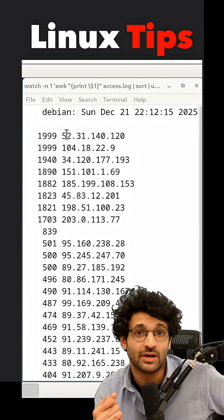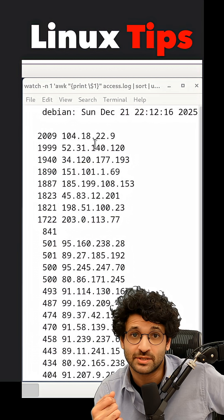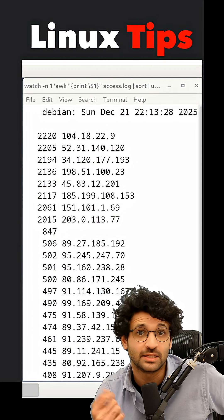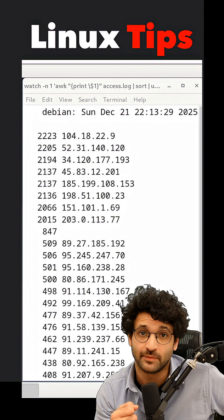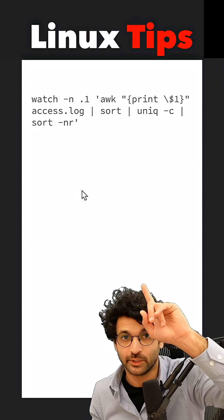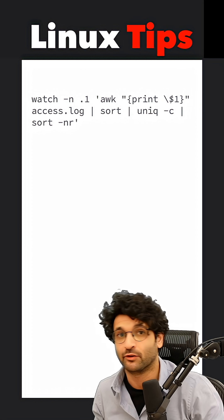This is a very simple command to track all the IP addresses that are visiting my Debian site in real time. Let me show you how. We're going to use the terminal to build this pipeline.